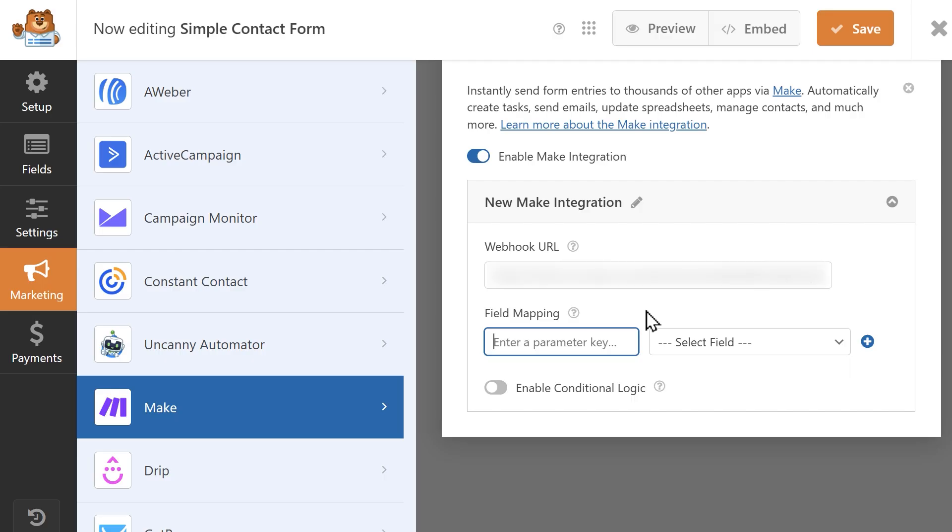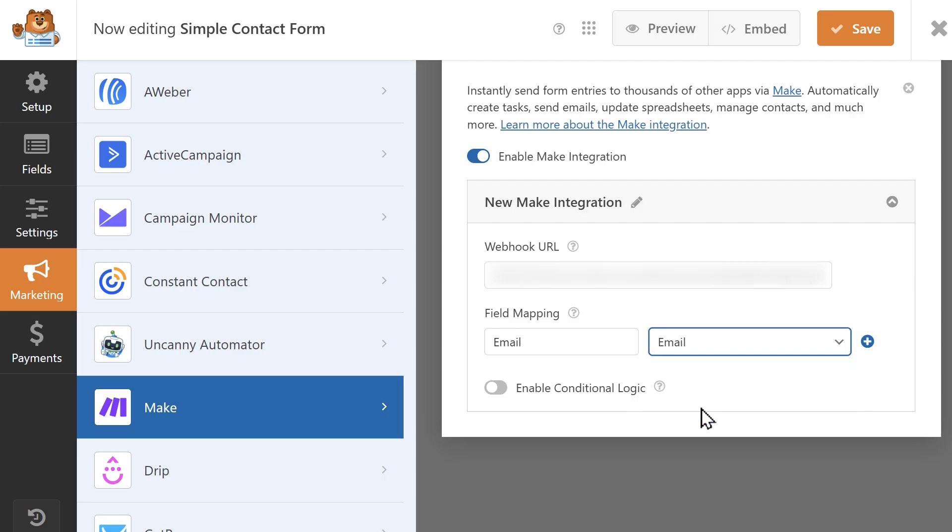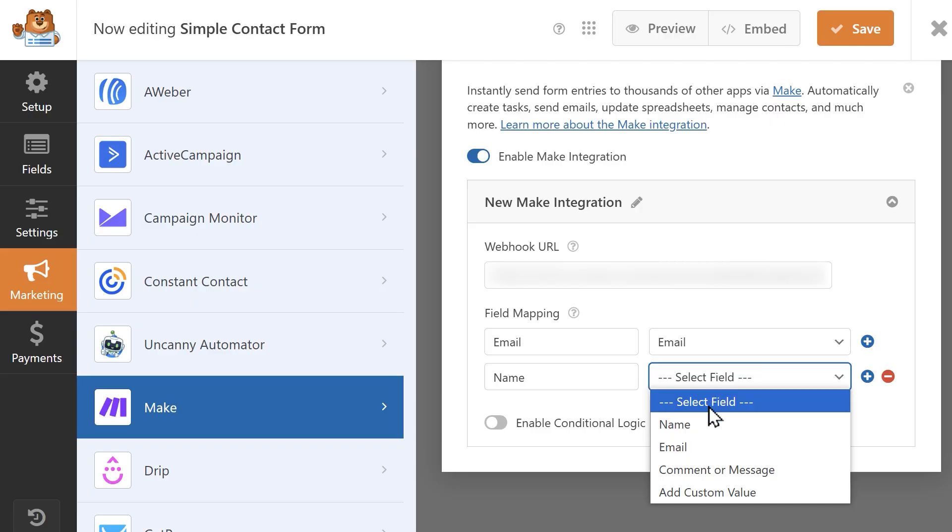To set this up, first write in a parameter key, which is the label Make will use to identify the data. Then select the corresponding form field from the dropdown beside it. So for example, if I want to send the user's email address, I'm going to write in email as the parameter key, and then use the dropdown next to it to select the email field from my form.